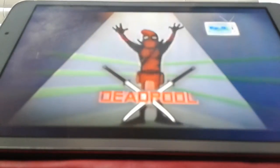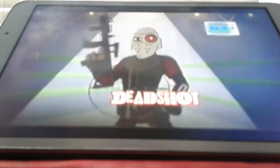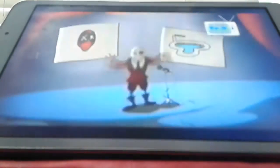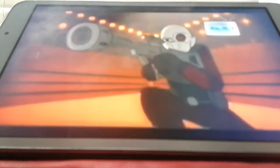Deadshot and Deadpool. There you go. Of course. Damn.